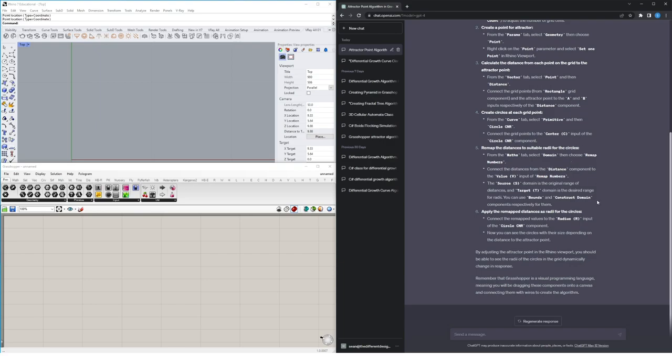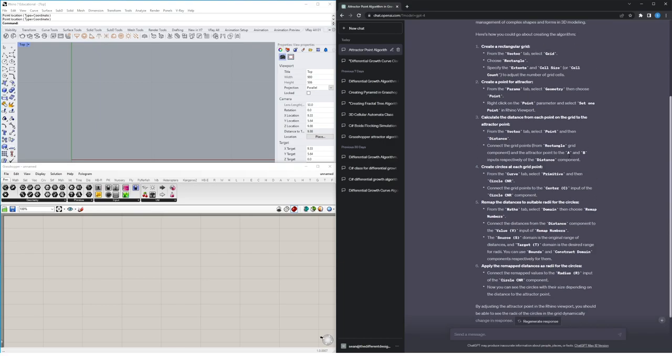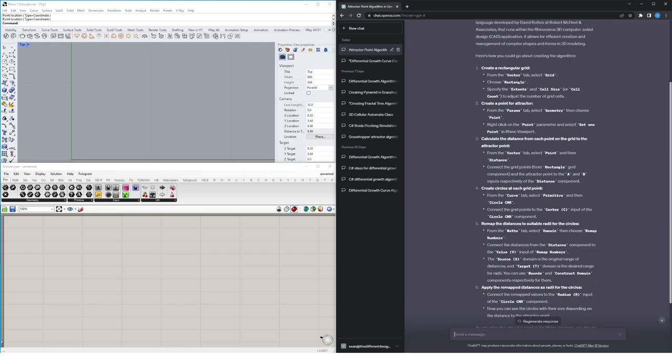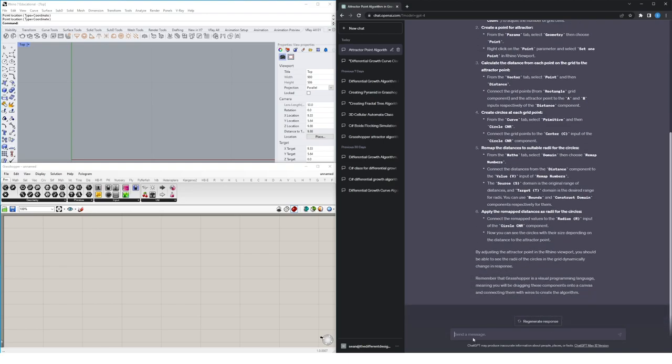Okay, it's had a first pass at trying to give us instructions. One thing I'm noticing in this instruction set is it's not giving us anything about where to include number sliders. So I'm actually going to add an extra prompt to get it to adjust its instructions for us and include this.